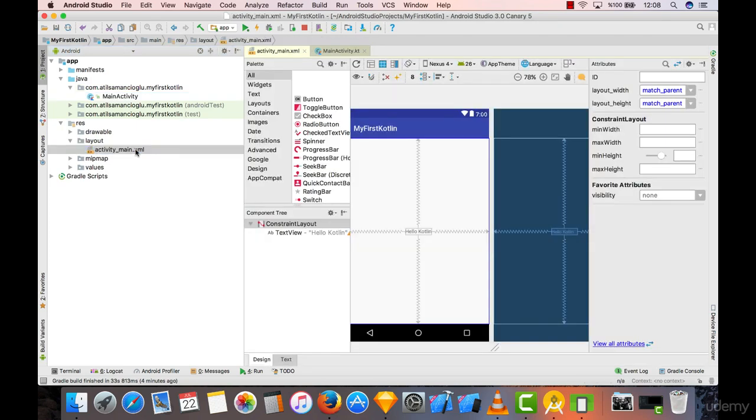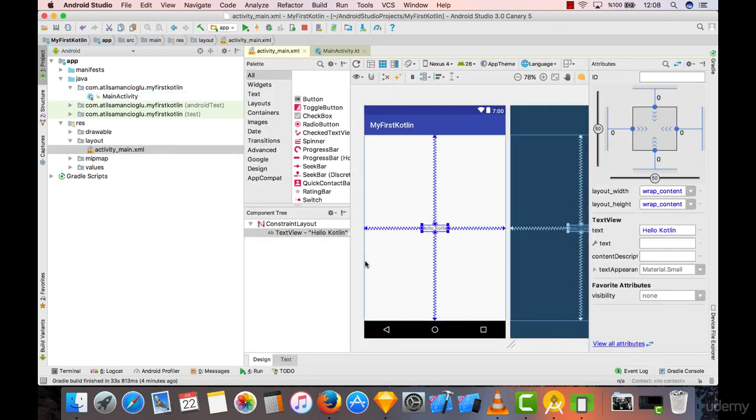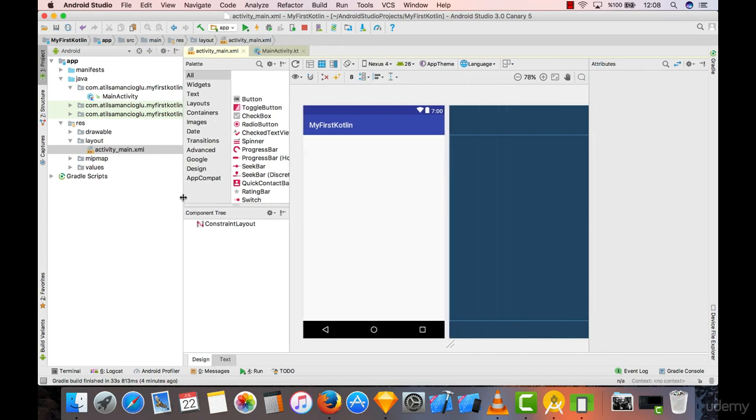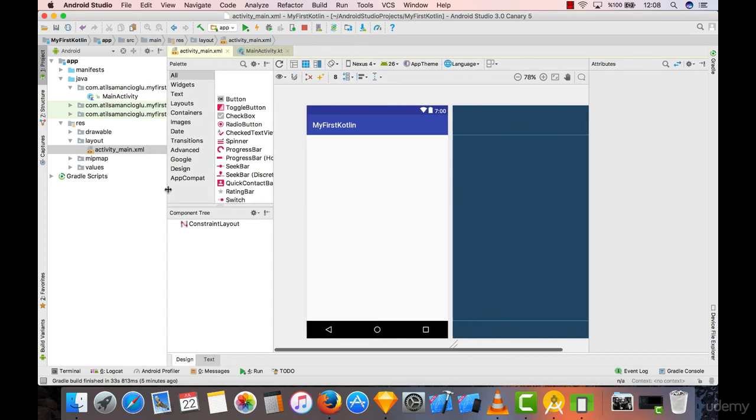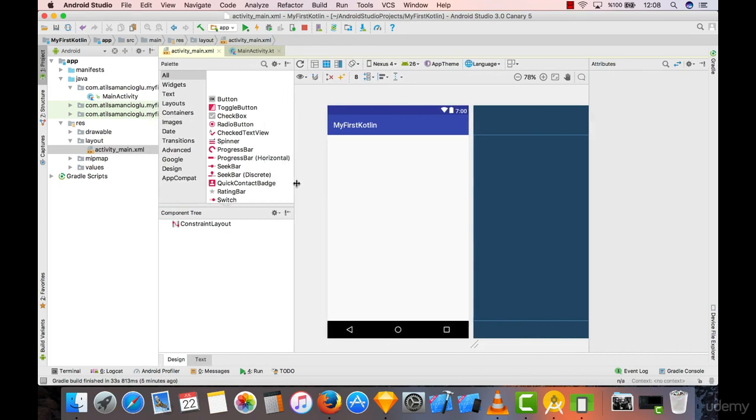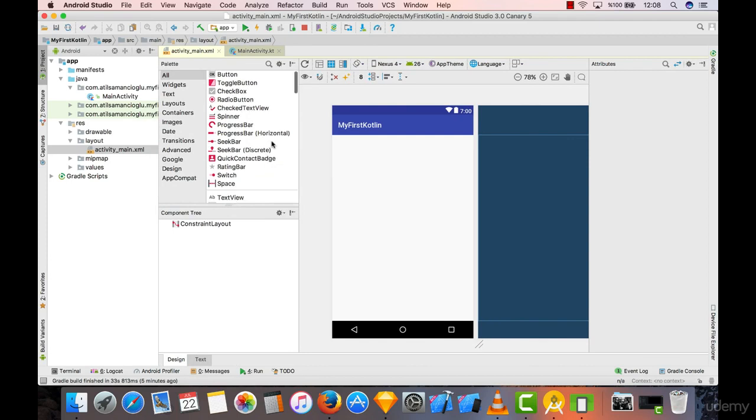Let's open our layout and get rid of this Hello Kotlin. Click on it and click delete or backspace, and it will delete this for you. Let's make this a little bit smaller and this a little bit larger.